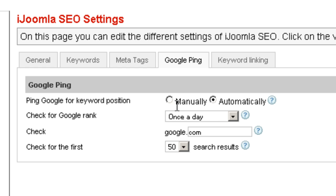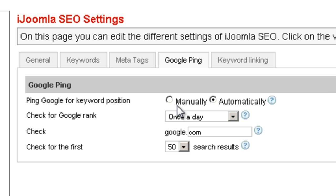So what's the difference? Automatically means that every day it's going to send a ping to Google and ask what is the position of this keyword. You don't have to do anything — it's just going to do it for you. The manually option means that you're going to have to click on Check Position in order to get the position.